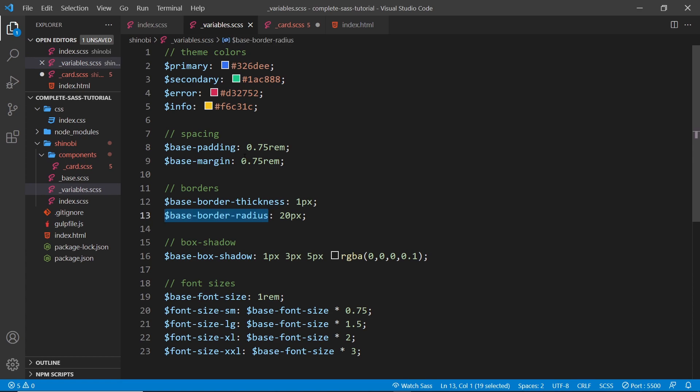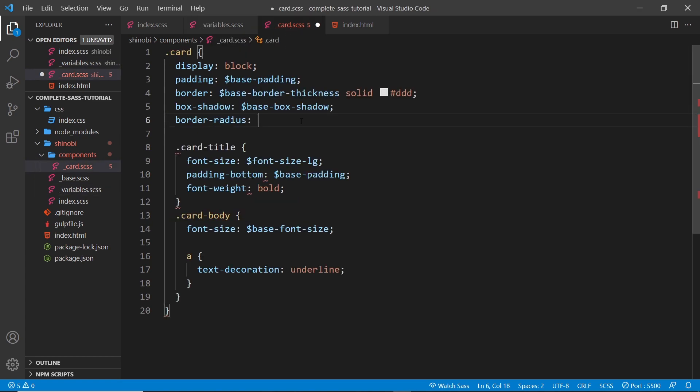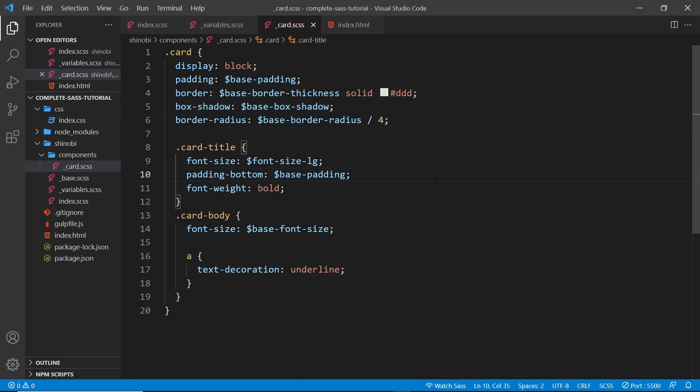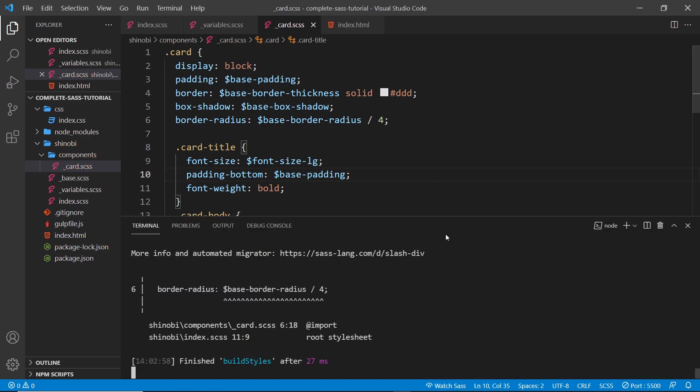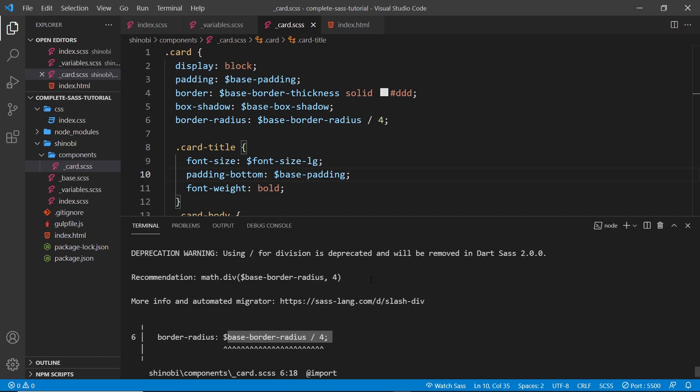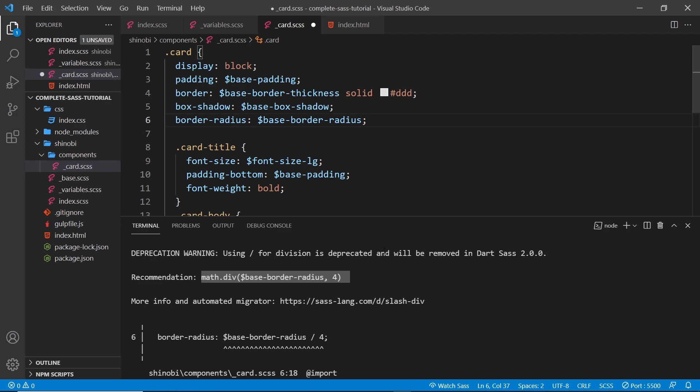What I could do is take the base border radius and divide it by four. But if I do this, let me open up the terminal - notice we have this little warning right here. That's because to divide something we should use the math package and do it this way instead.